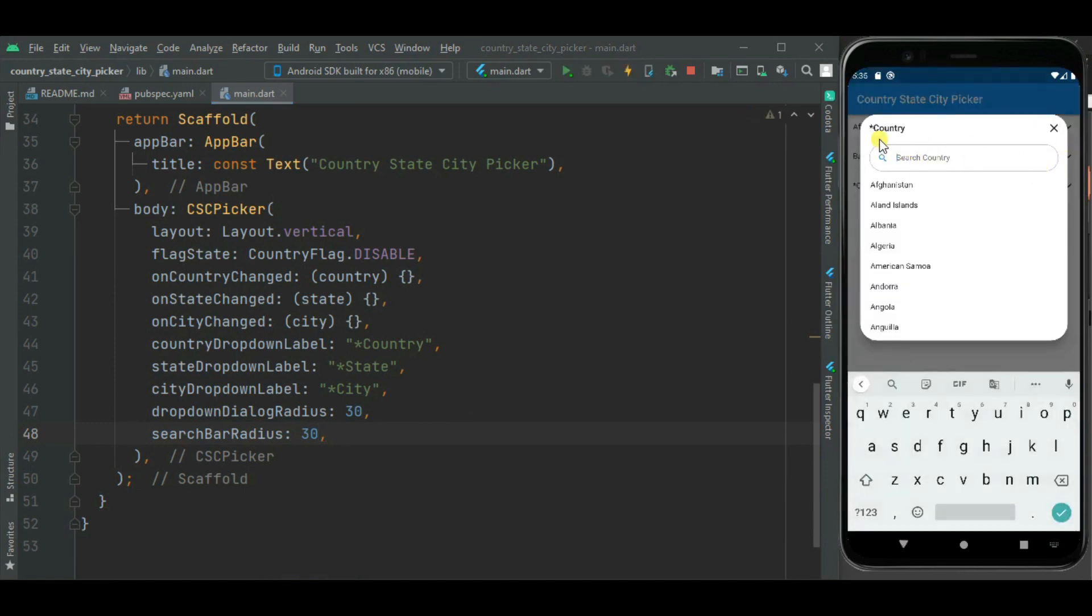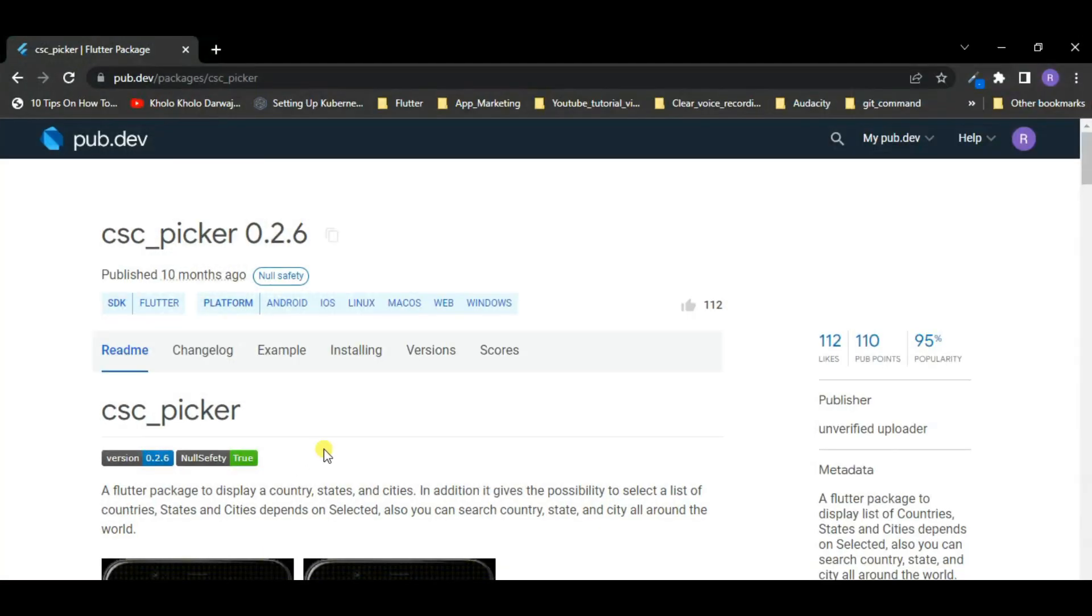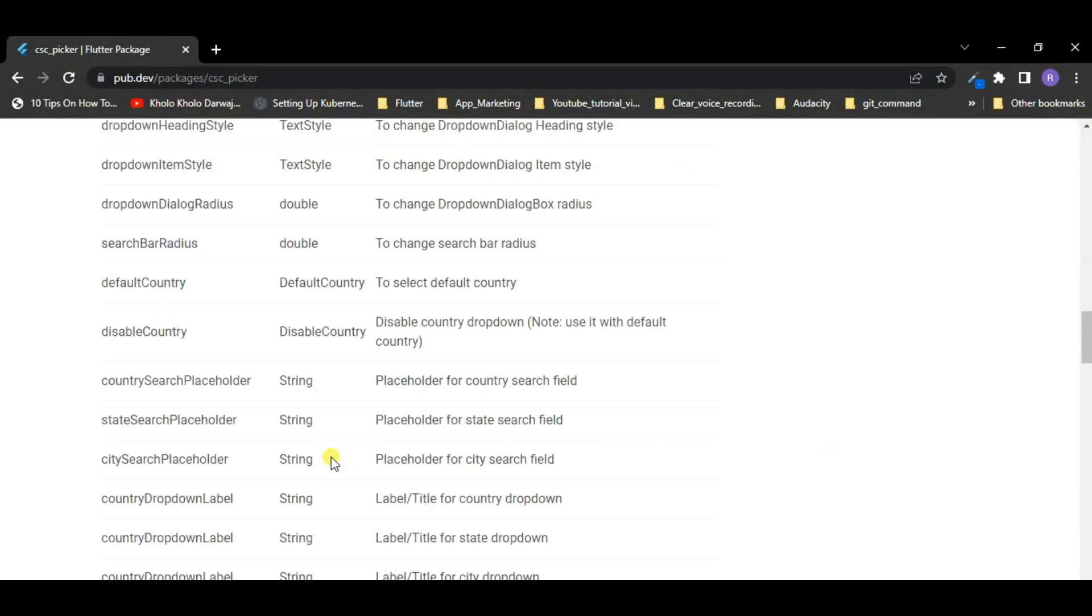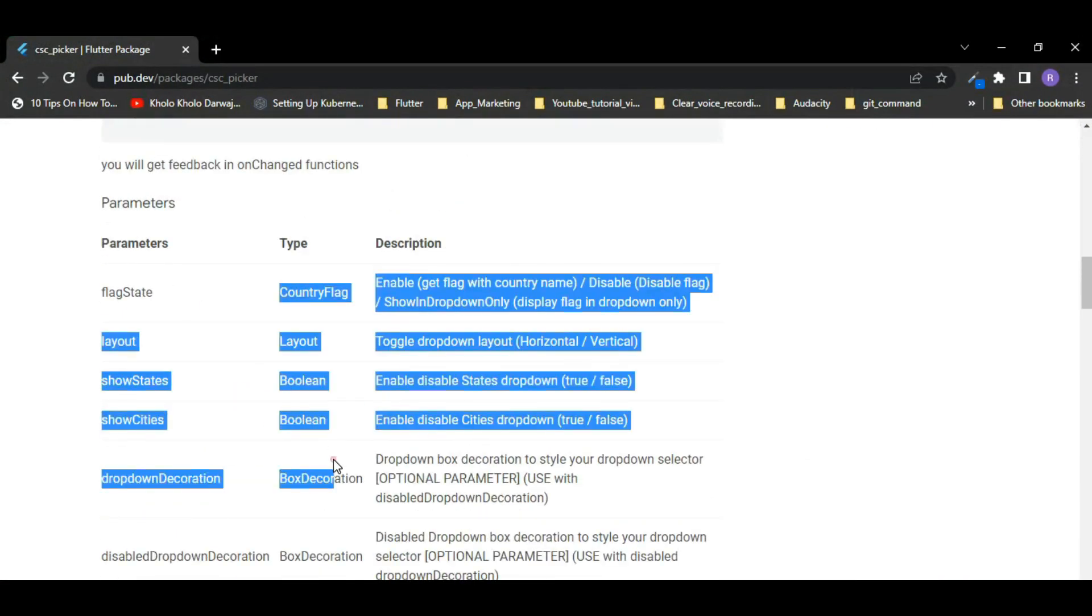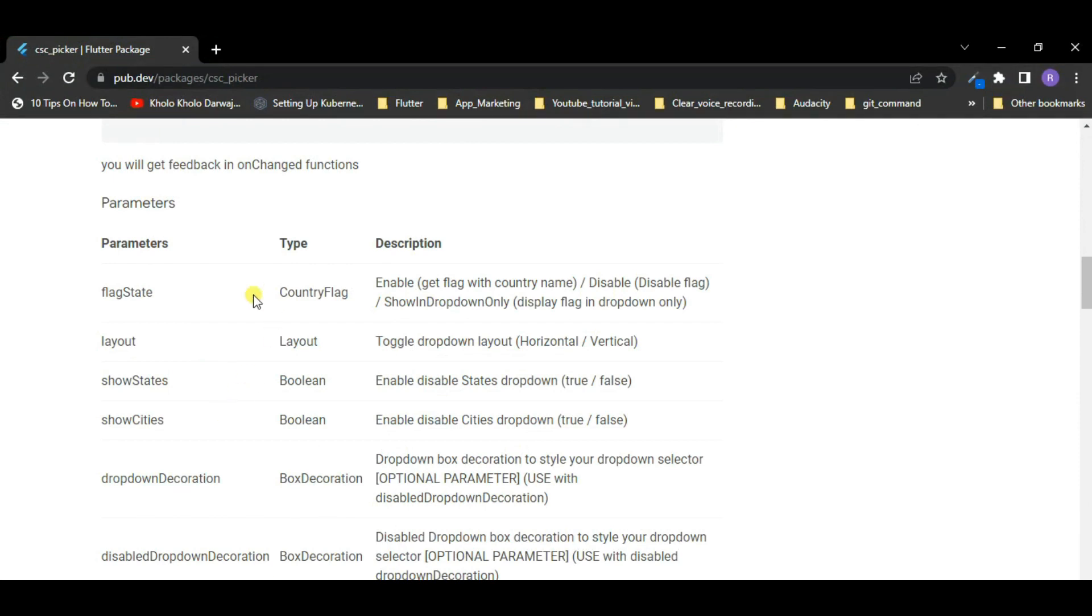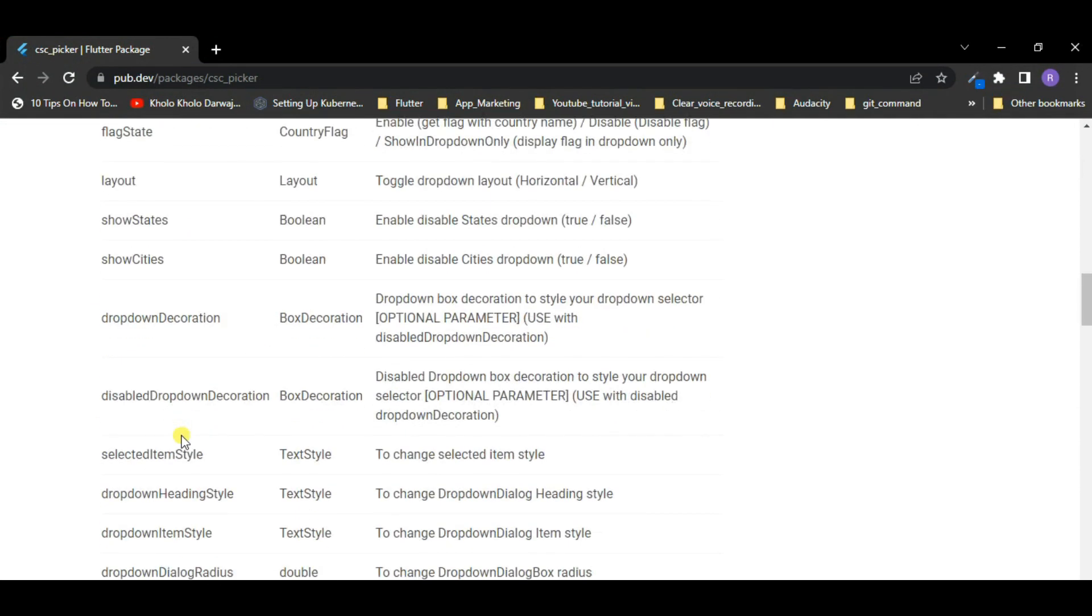Likewise you can customize this country, state and city picker using various properties. You can find complete list of these properties here on this package page. You can customize this country, state and city picker according to your requirement using these properties.